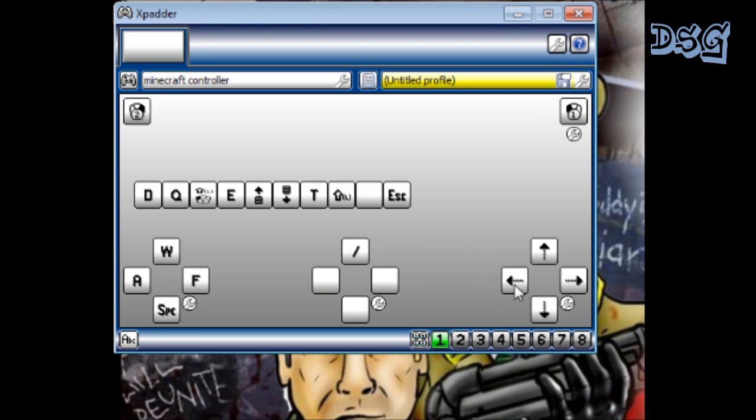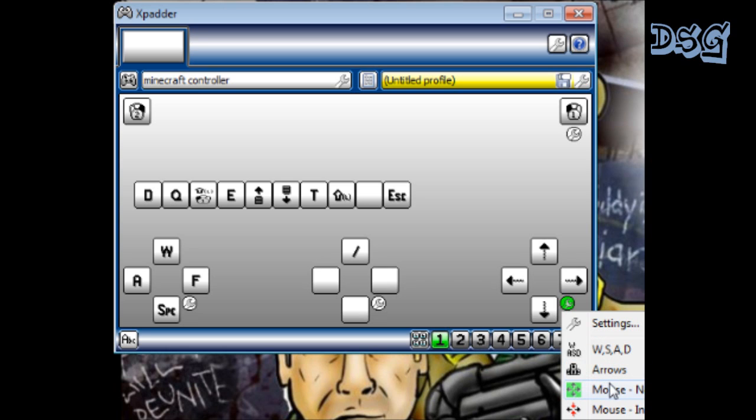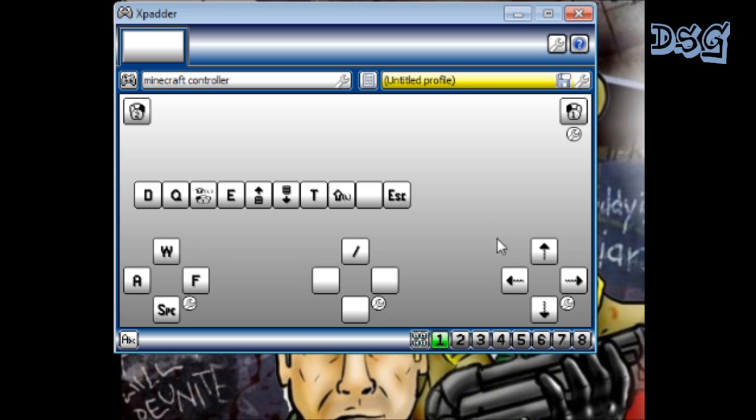See right here, the tools, you're gonna want to click on that and it will pull it up and ask you what you want as your directional pad. Right here, see mouse. You just click mouse normal and it will pull up the directional pad right here for this stick.